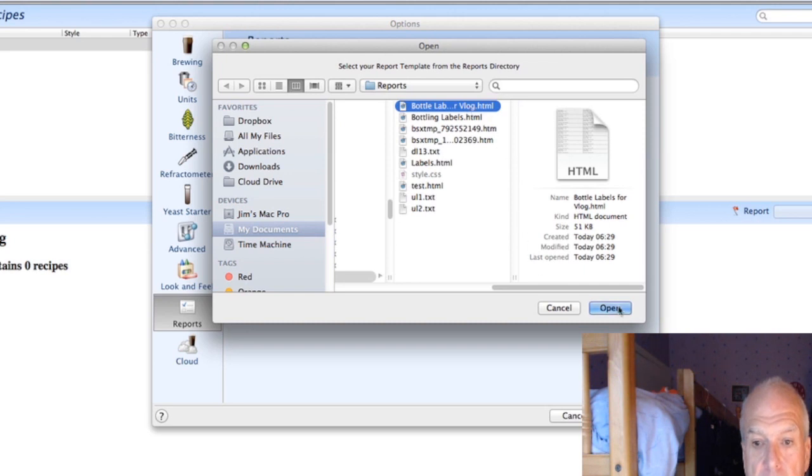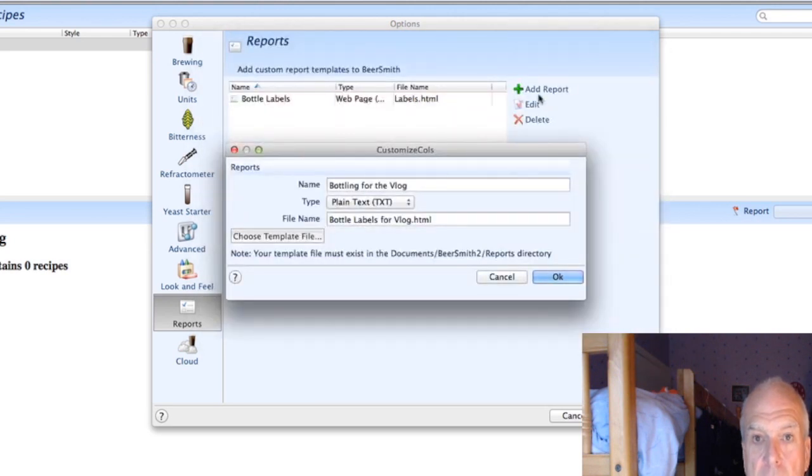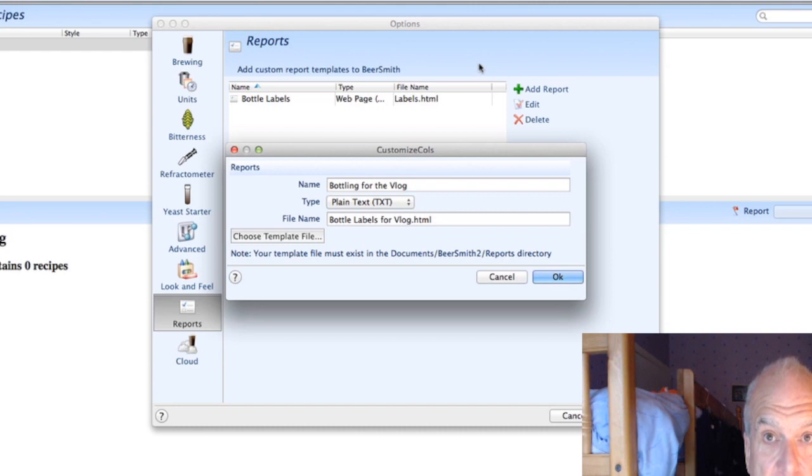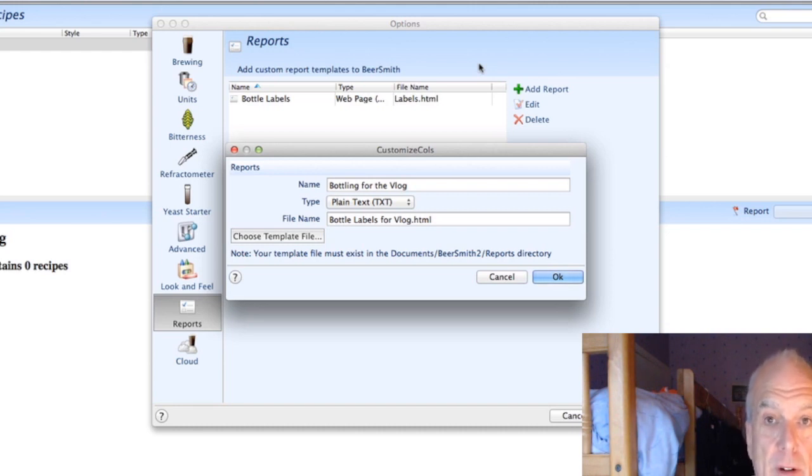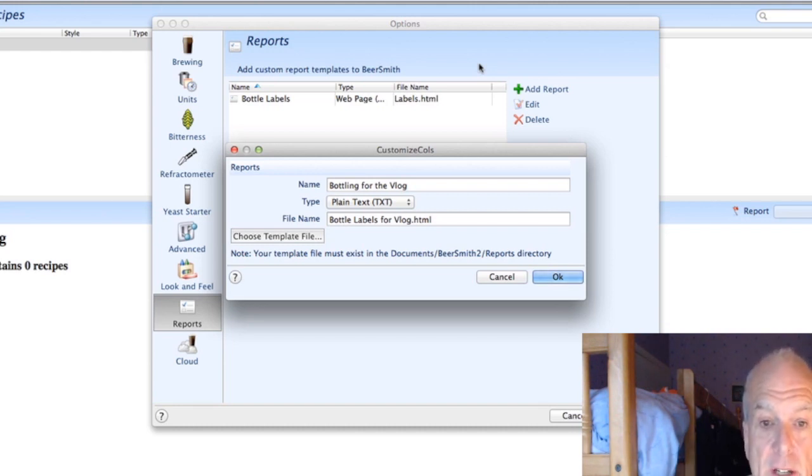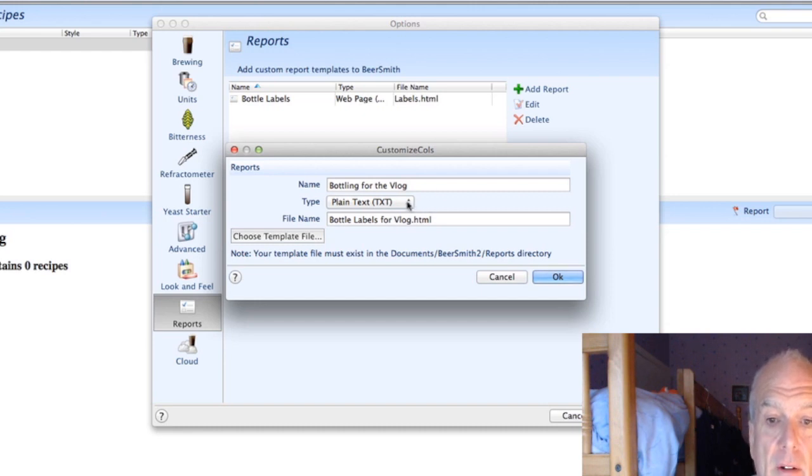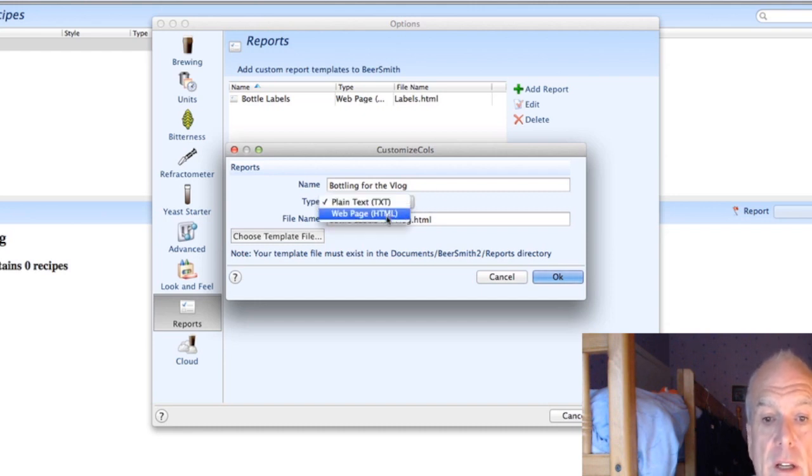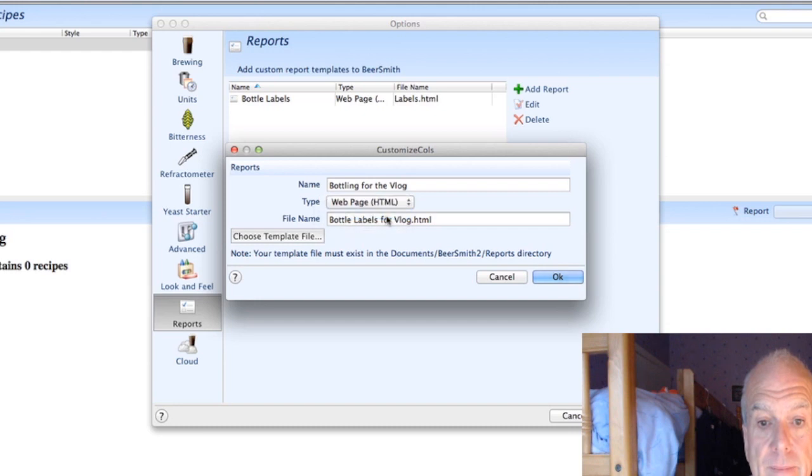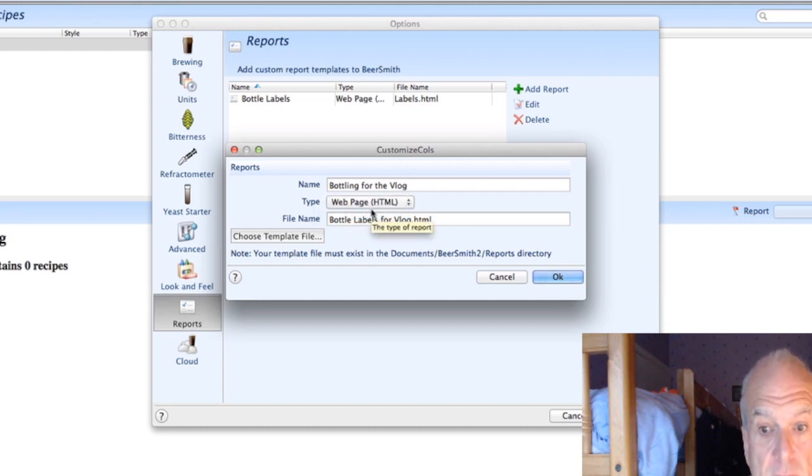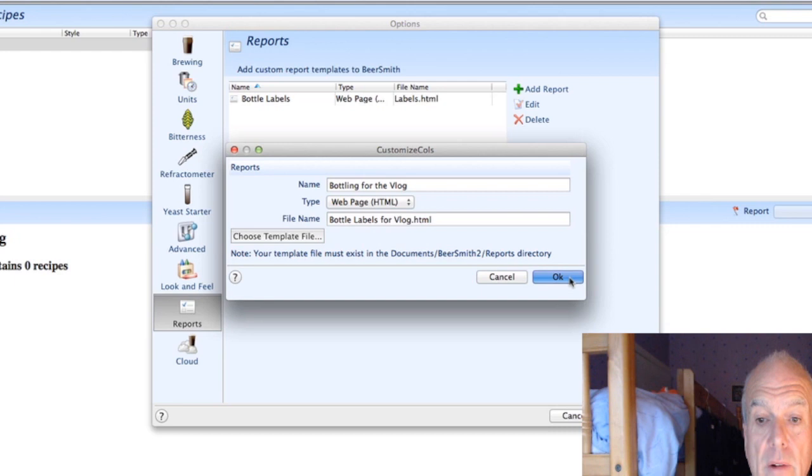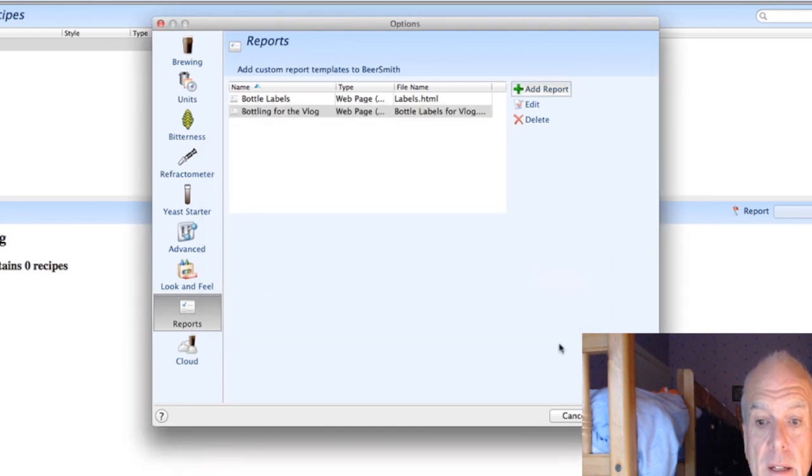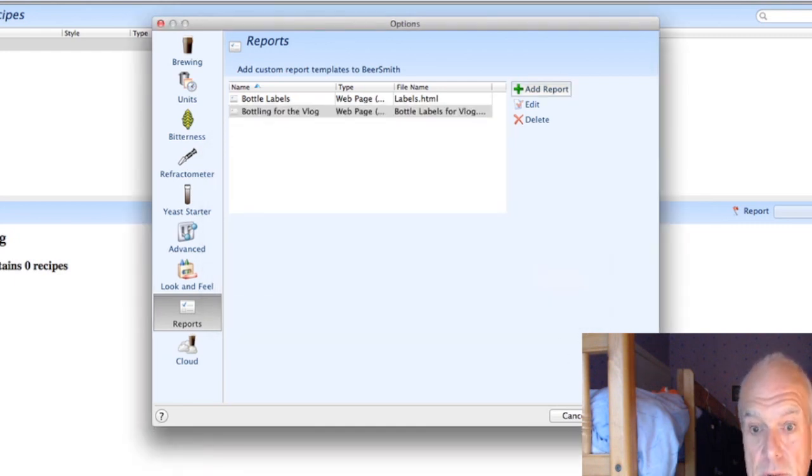Now the important thing on here is it's an HTM file, which means it's a web-based thing, so it's not a plain text. So on here you've got a choice, so choose Web Page. It's important you do that, if you don't it won't work. And then press OK. So that's up and running now.